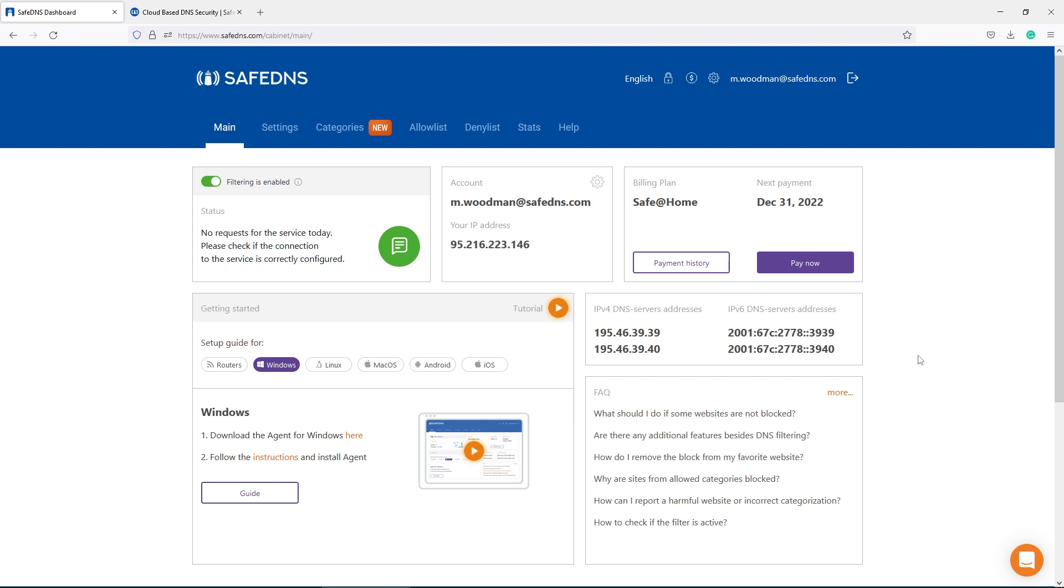Hello, I'm Mark from SafeDNS, and today we are going to set up a filter for home usage.